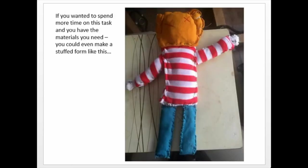If you wanted to, you could spend more time on this task later. If you have materials at home — needles, threads, and that kind of thing — then you could make a little creature or some kind of form, stuff it with stuffing or bits of fabric, sew it together, and make something amazing like this.